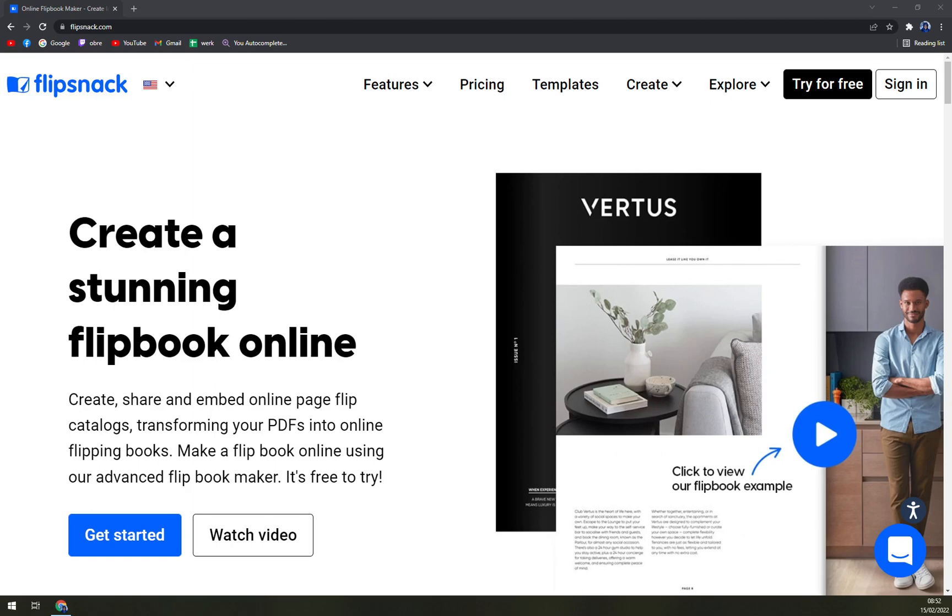So what is Flipsnack? It's a professional digital publishing tool that can be used to easily publish captivating online magazines, transforming your PDFs into an online page flip experience. Set a custom size for your magazine to make them fit perfectly a certain placement on your website or blog.